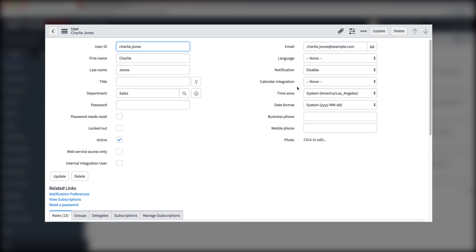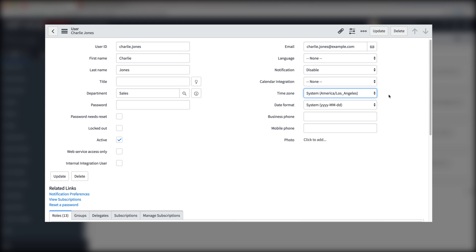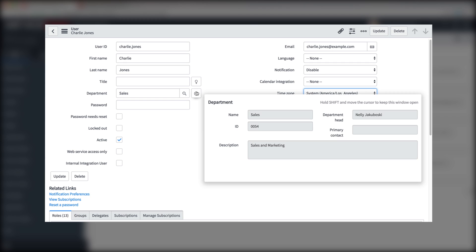which contain values selected from a limited list of options, and a reference field, which references data in another table. In this case, the department values come from the department table.